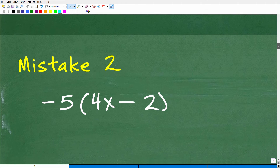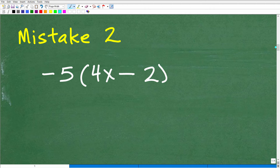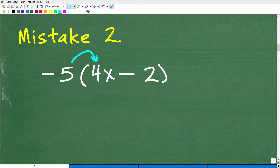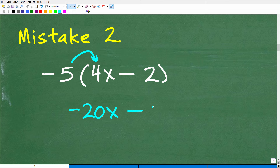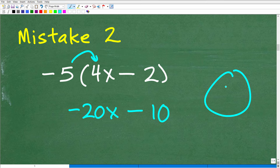Let's move on to the second mistake, very common indeed: working with negative values. The second mistake is that students get confused with negative signs. In a problem like negative 5 times (4x − 2), they might correctly get negative 20x for the first term, but then get confused about the signs and leave the second term as minus 10, writing −20x − 10. They have the right idea, but the signs are incorrect — that answer is wrong.